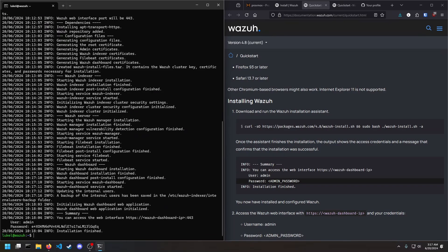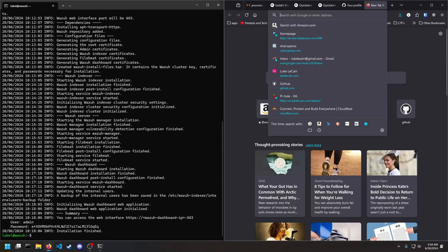Once the installation is finished, it gives us our admin password and our username, and we should be able to go to that IP address.